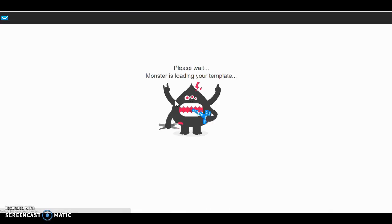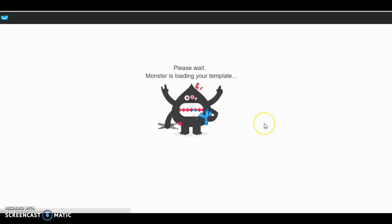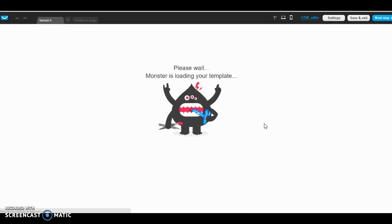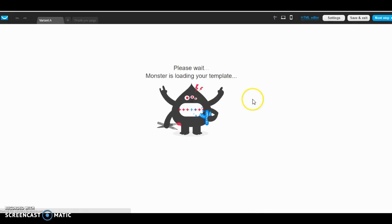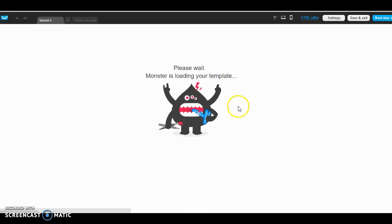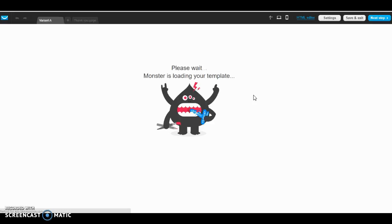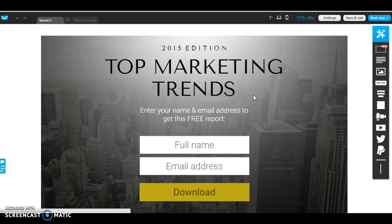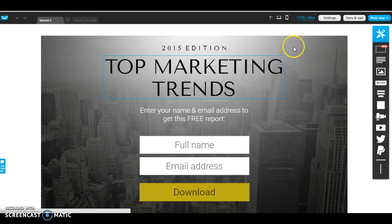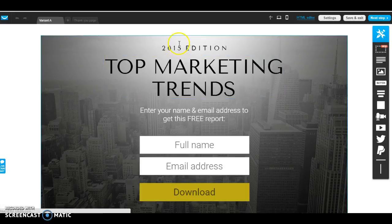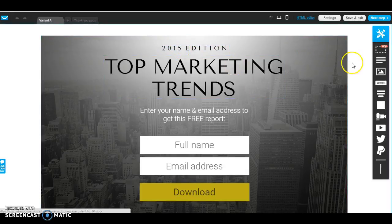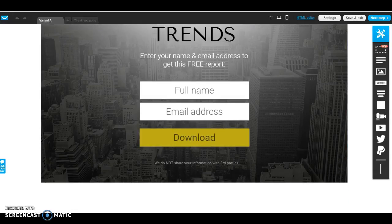You're going to go ahead and click on use template, and again it's running a little slow, but for the most part it should be pretty quick.